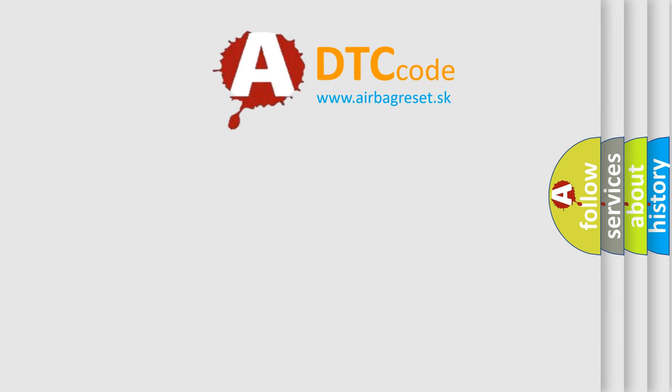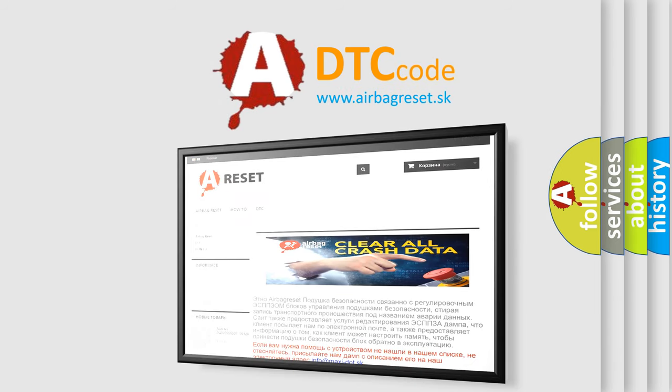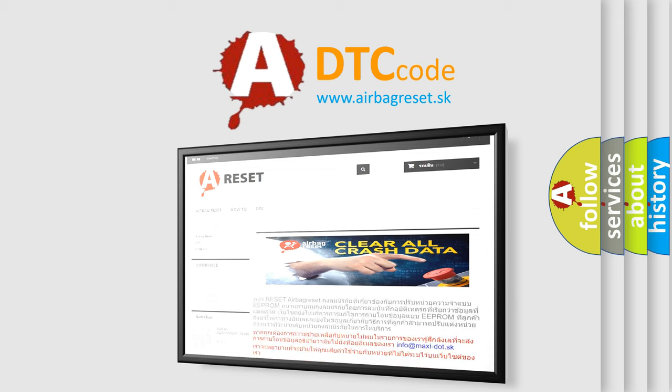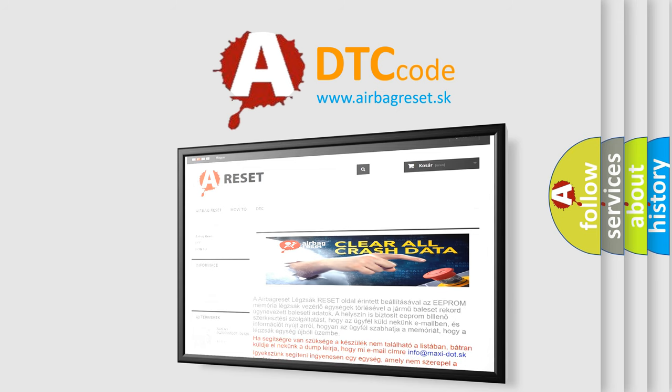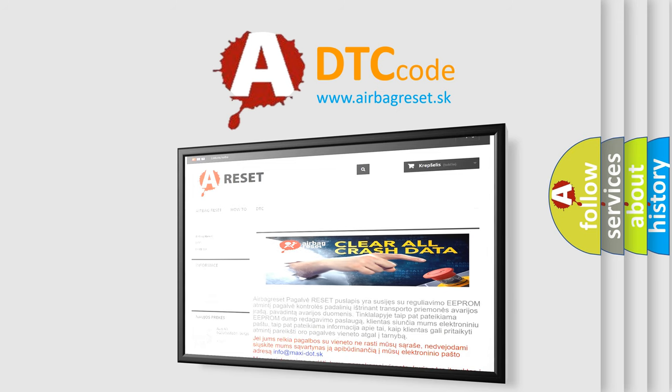The Airbag Reset website aims to provide information in 52 languages. Thank you for your attention and stay tuned for the next video.